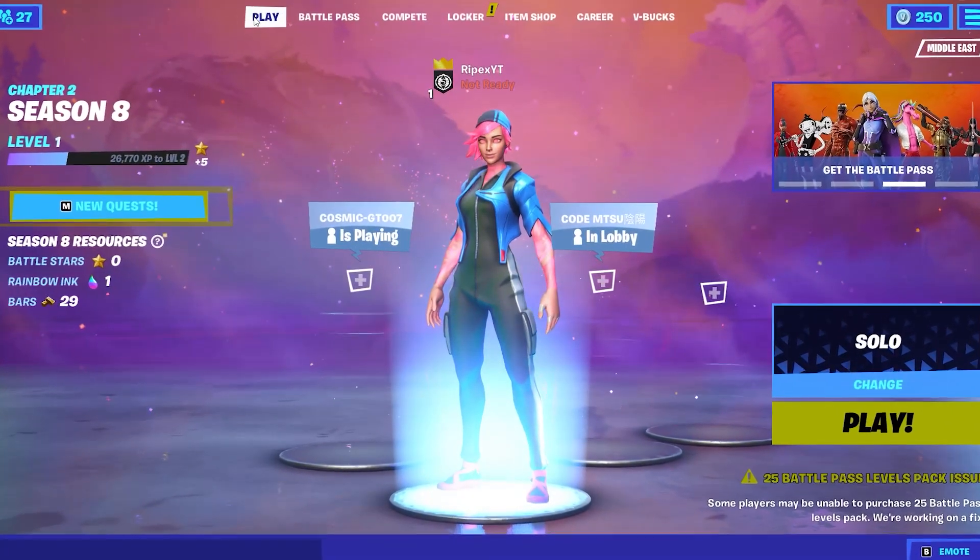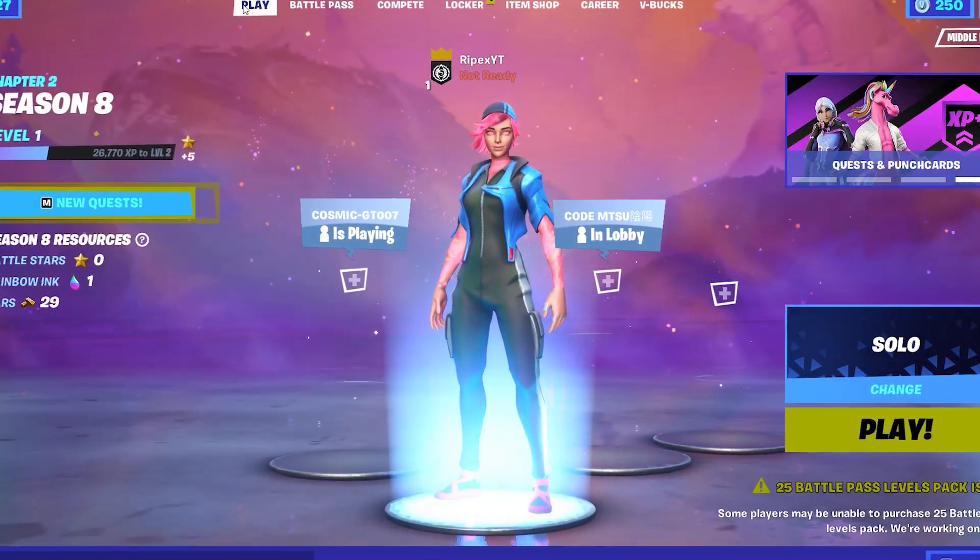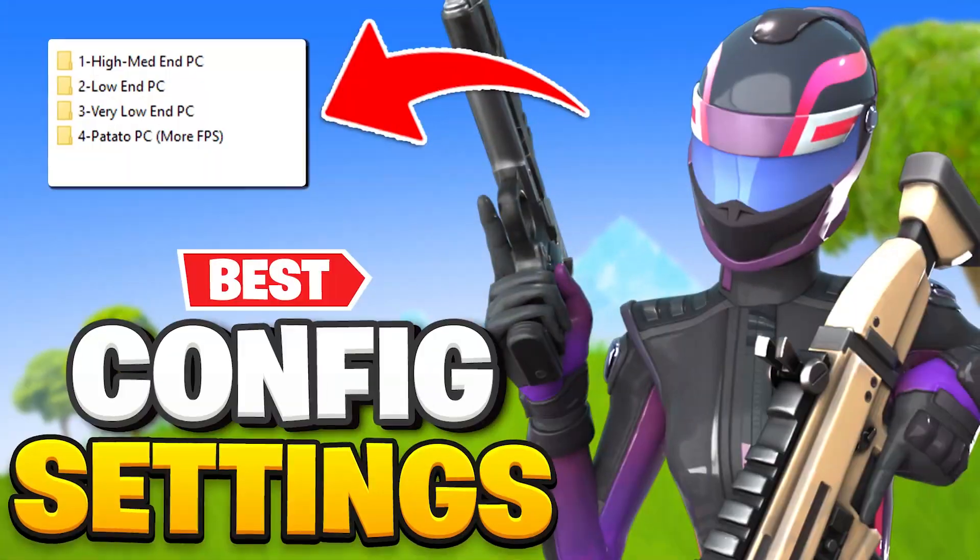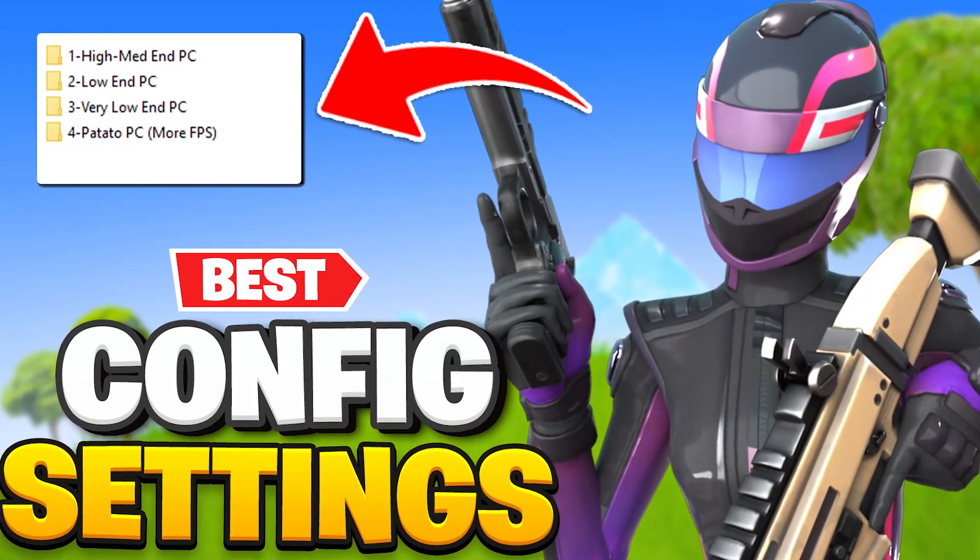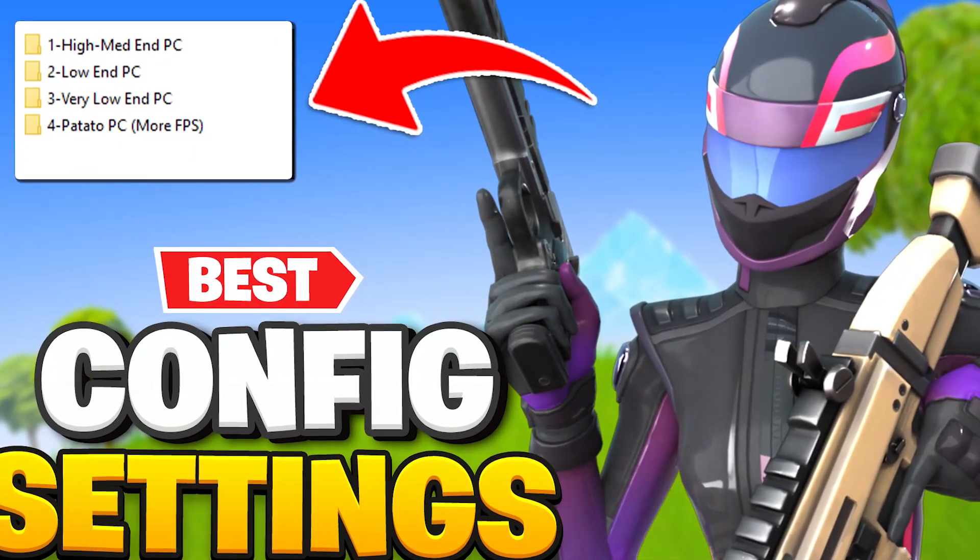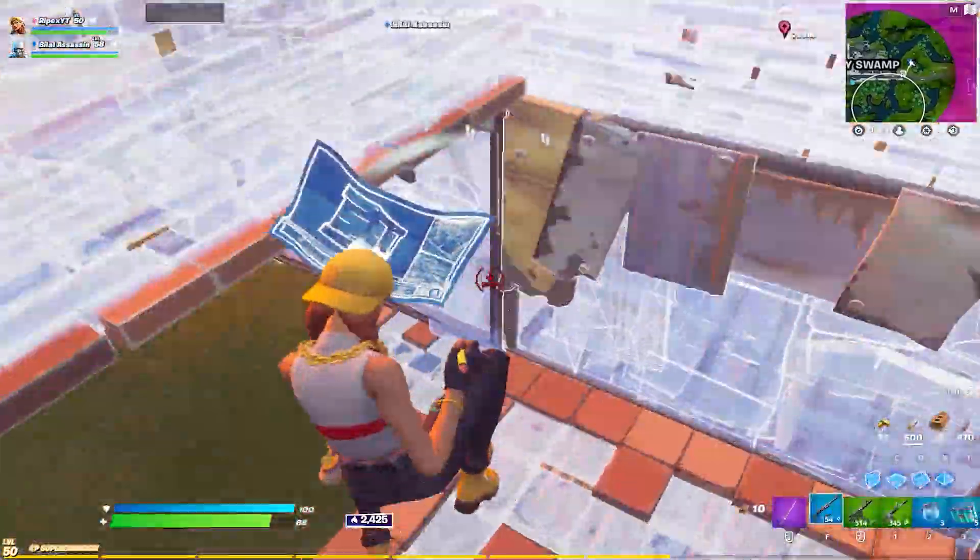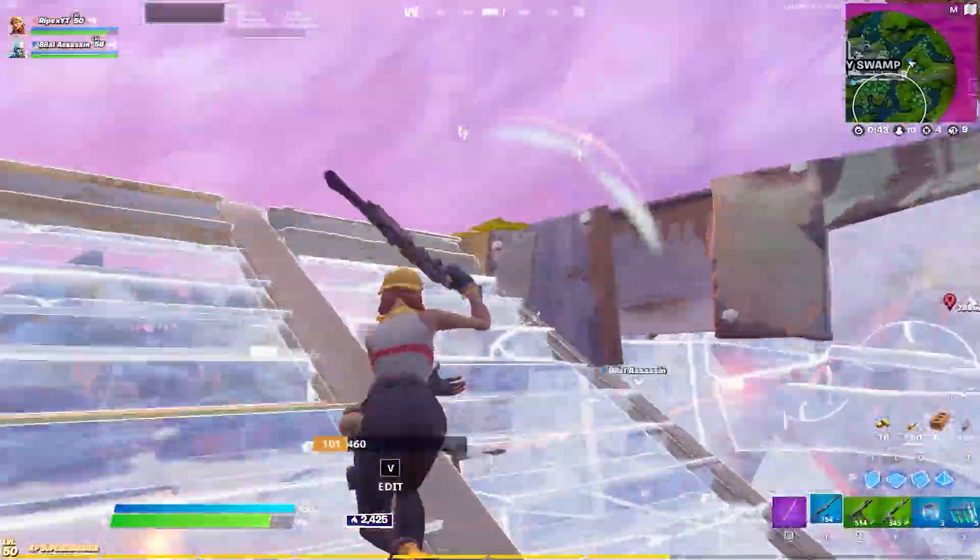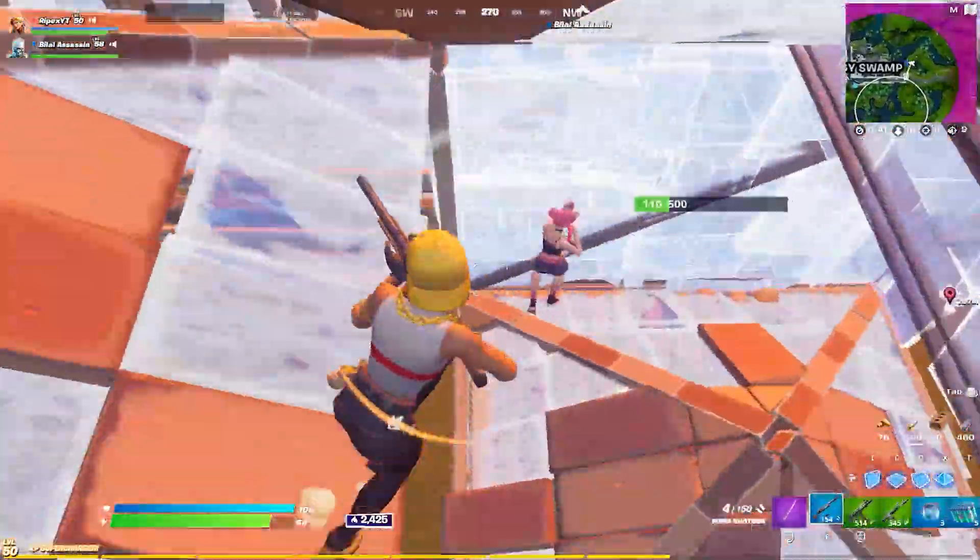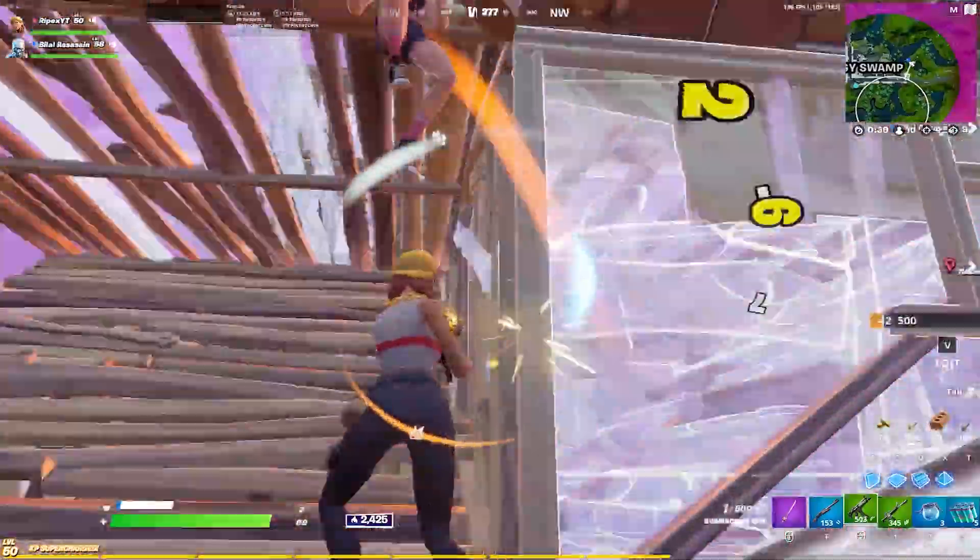Hey what's going on guys, welcome to my channel Rypex. Today in this video I'm going to show you the best Fortnite config file settings which will literally give you insane performance boost on your PC, give you better FPS with any PC build. Make sure to watch this whole video till the end.